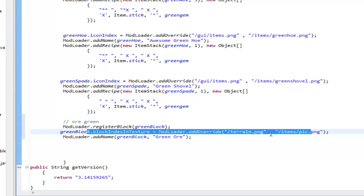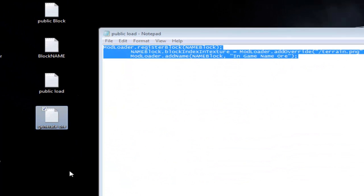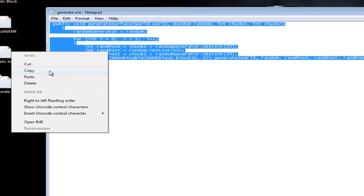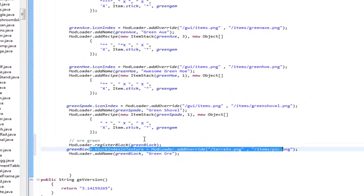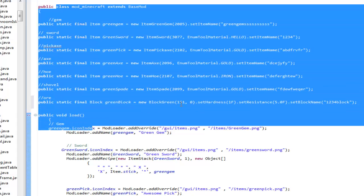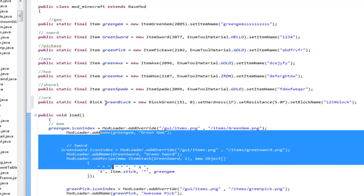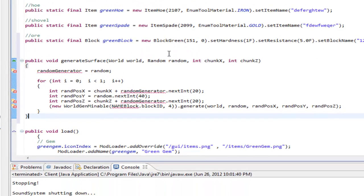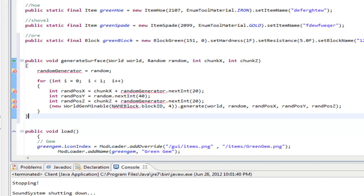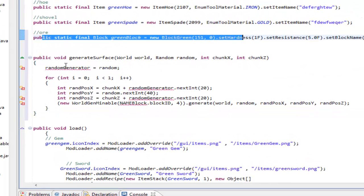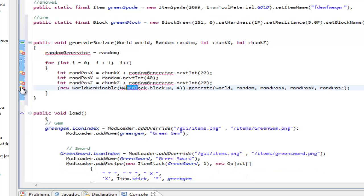What we need to do now is add the actual random ore generator so the ore spawns around our world. Go into my description one last time and get the 'generate ore' code — the fourth link. It's a public void. Copy it, go into Eclipse, and make sure you don't paste it inside the public void load. It has to be in the public class section. Paste it right underneath your public static declarations.